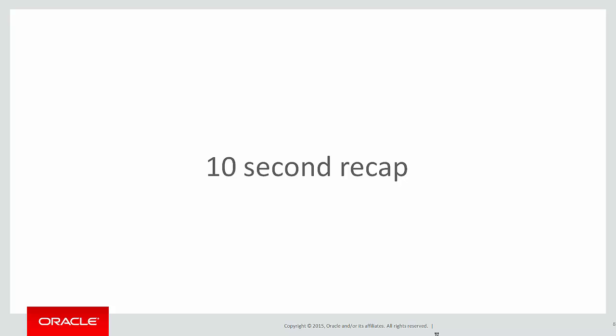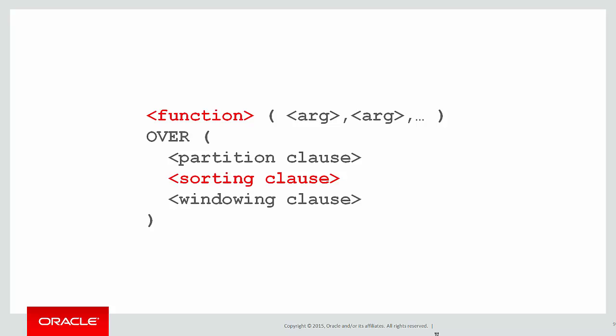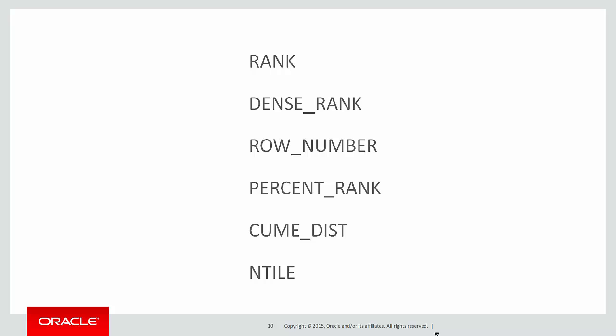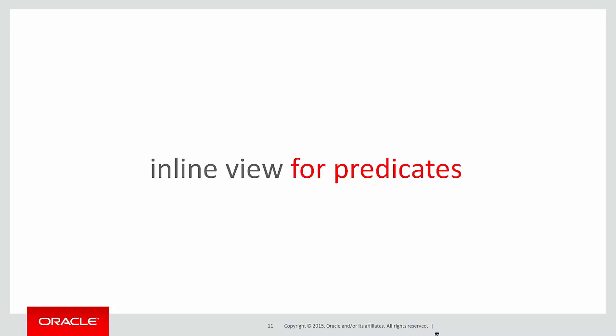Let's do a 10-second recap on the previous couple of videos. We've covered the sorting clause and the functions, and we looked at using an inline view when applying a predicate to the result of an analytic.